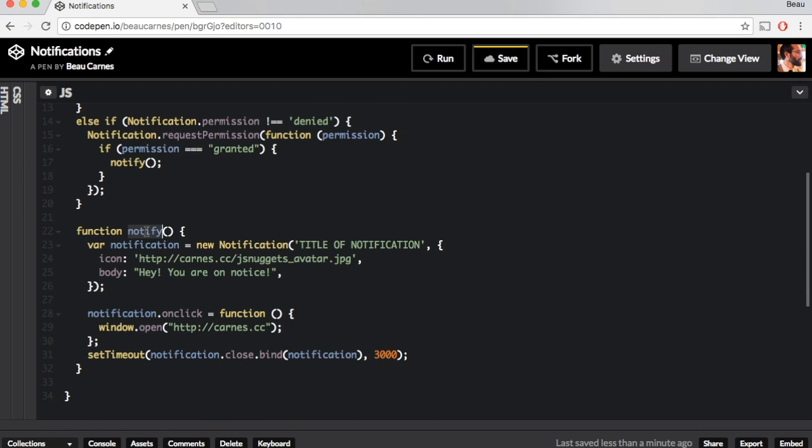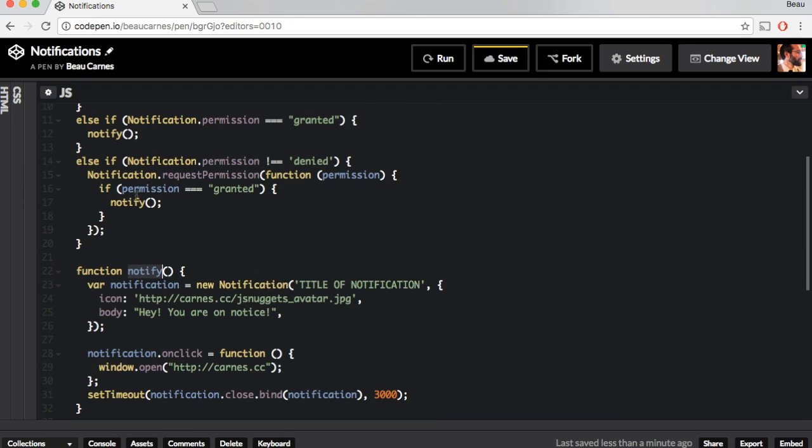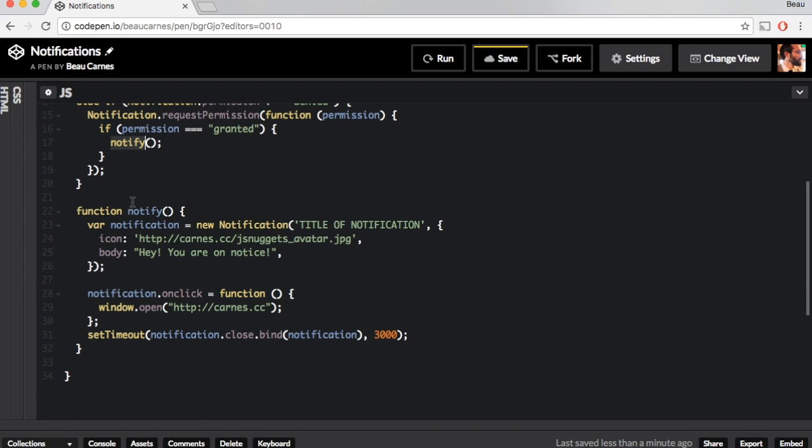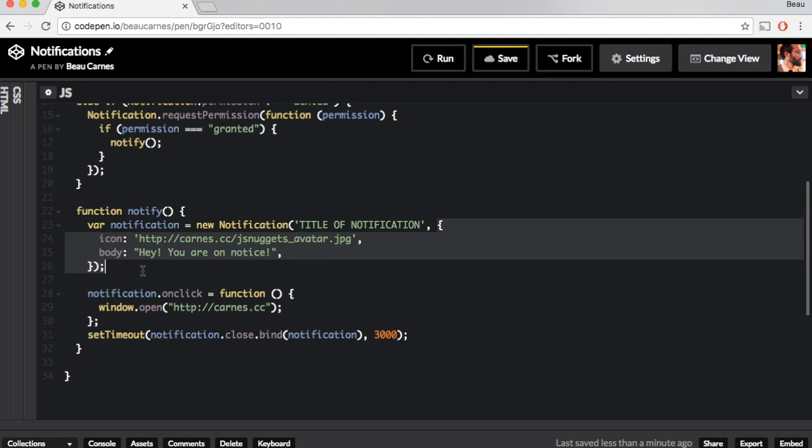The notify function, which is called here or here, that's if we want to do the notification, we have var notification equals new notification and you can pass in some parameters. We're going to pass in the title of the notification and then you can pass in these options.